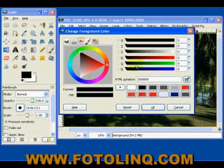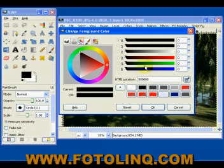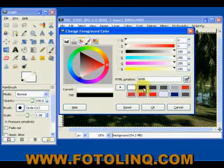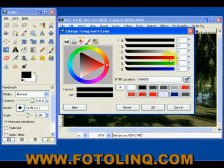So keep this in mind: we have RGB, which is red, green, and blue. When they're all added together they equal white. When they go to black, they're all zeros.